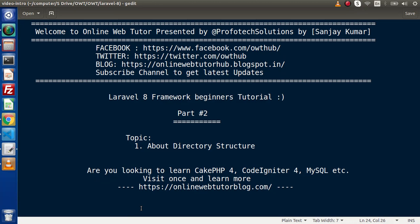Hello guys, welcome to Online Web Tutor. I am Sanjay. We are learning the Laravel 8 framework tutorial. This is part 2. Inside this video session, we will discuss about the directory structure of what we installed in the first video of Laravel.